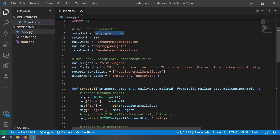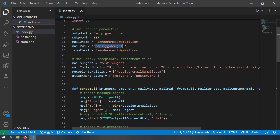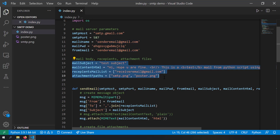The smtp_host is the host address, URL, or IP address of the mail server from which you are going to send the email. If you are using Gmail, this is smtp.gmail.com. If you are using a corporate Exchange server, write the IP address or URL of your Exchange server. The smtp_port is the port on which the mail server is listening. Then there is mail_username, mail_password, and the mail address from which you are sending the email.